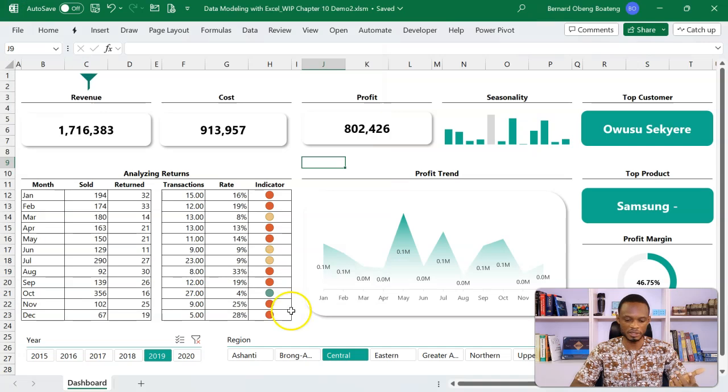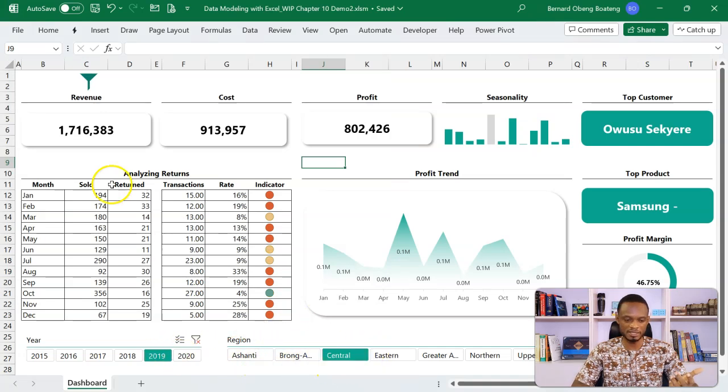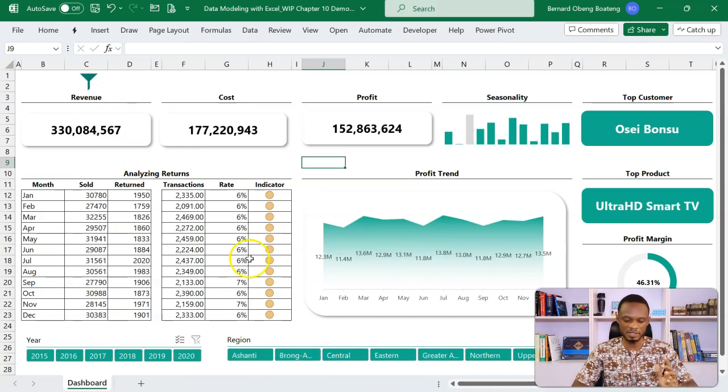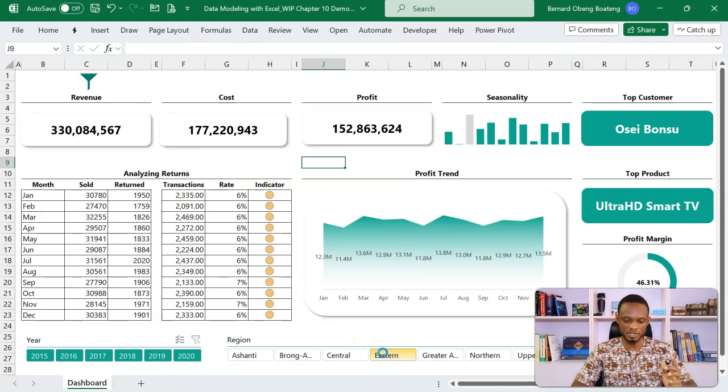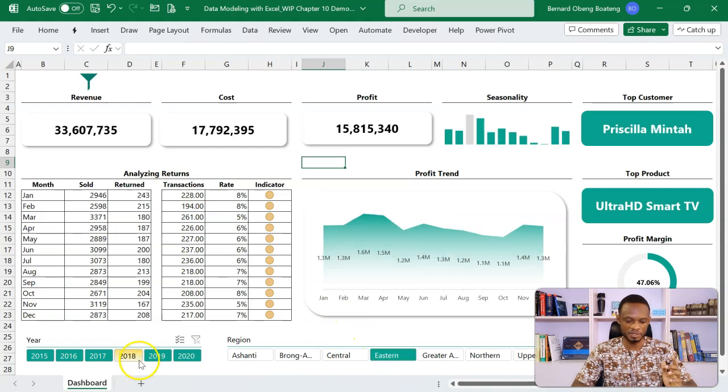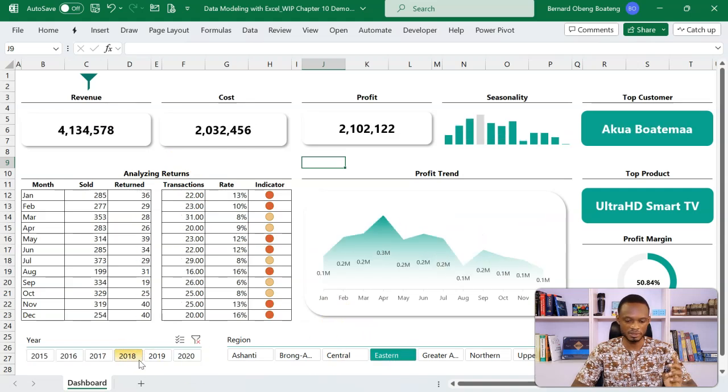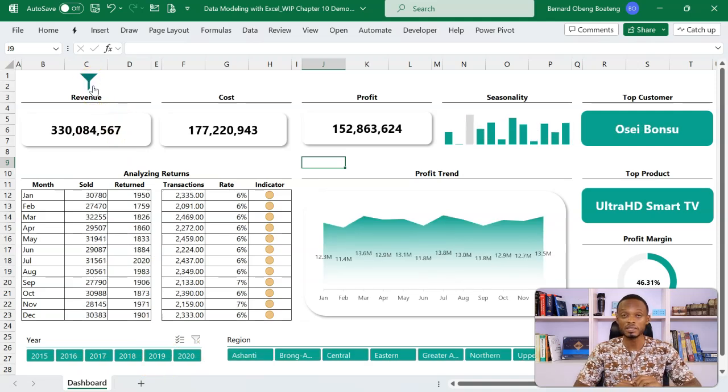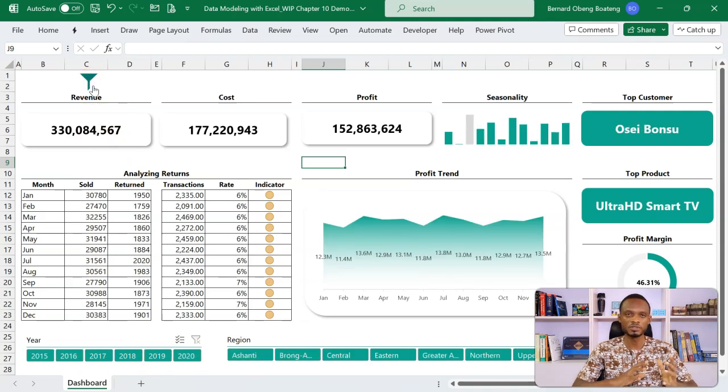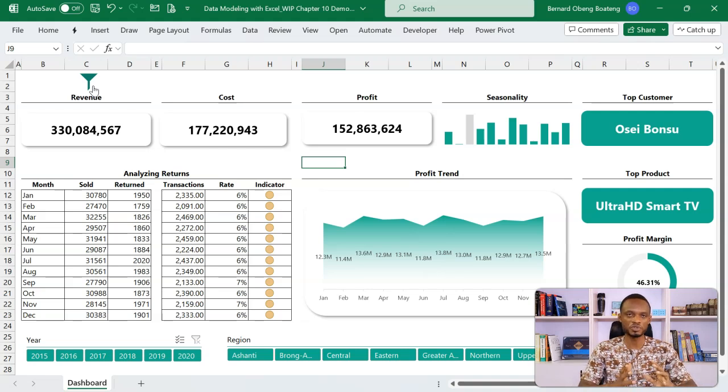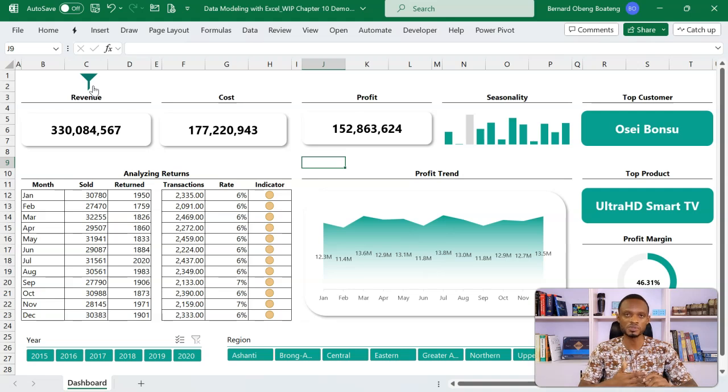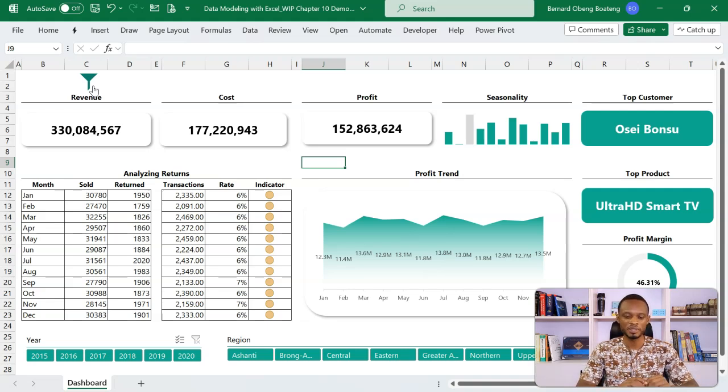Now we have Active Slicers 2019 and Central Region. So if I come here and I click on this expectation that it clears all. Let's try it again. So Eastern Region, 2018. Then if I come here, it clears it all. So you can put this anywhere as part of your design. Choose any icon that you want and you are able to, at a go, just click and then reset.